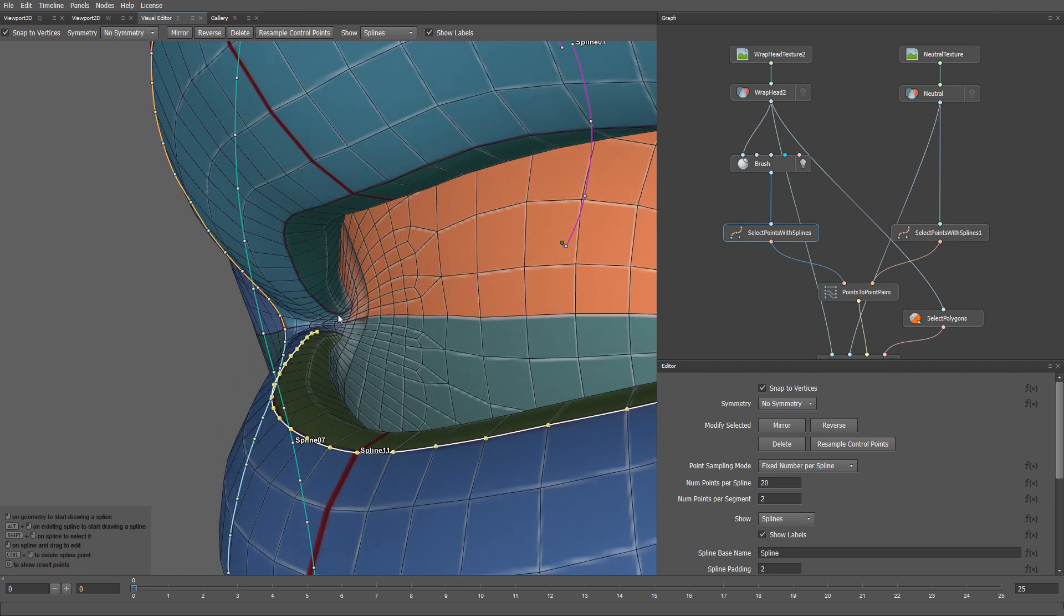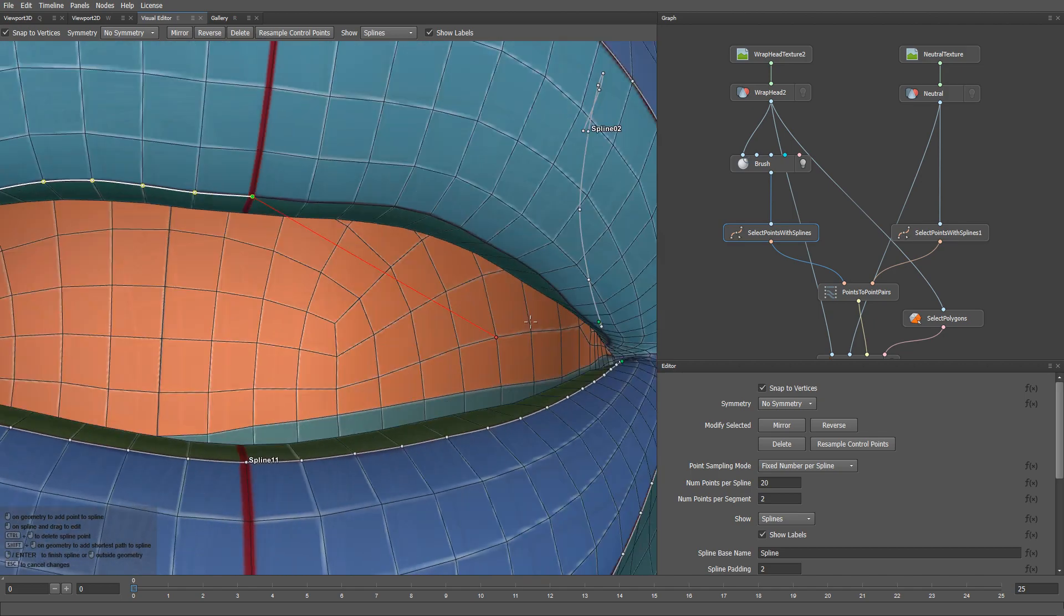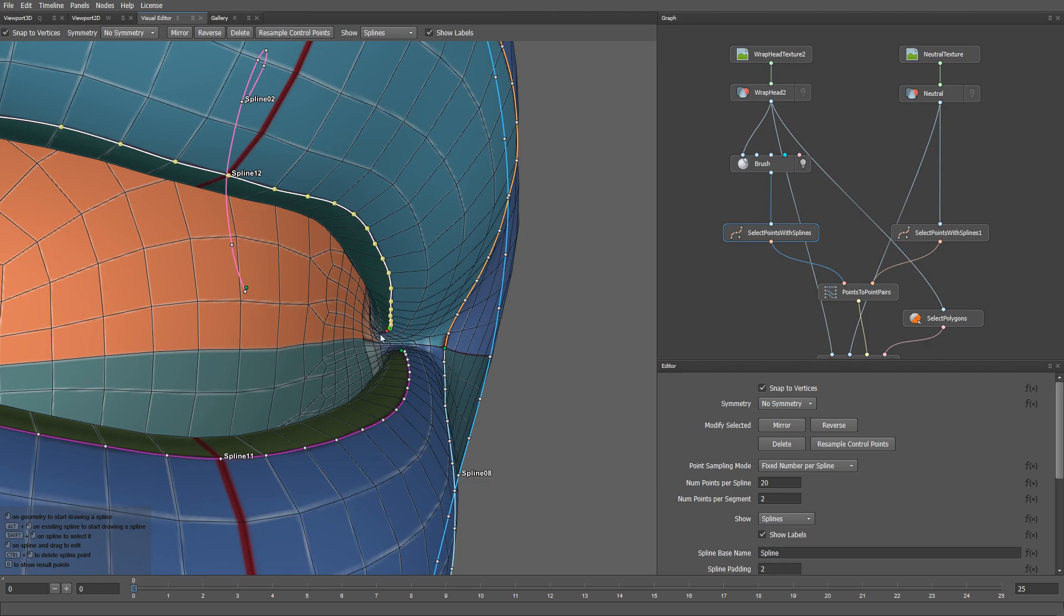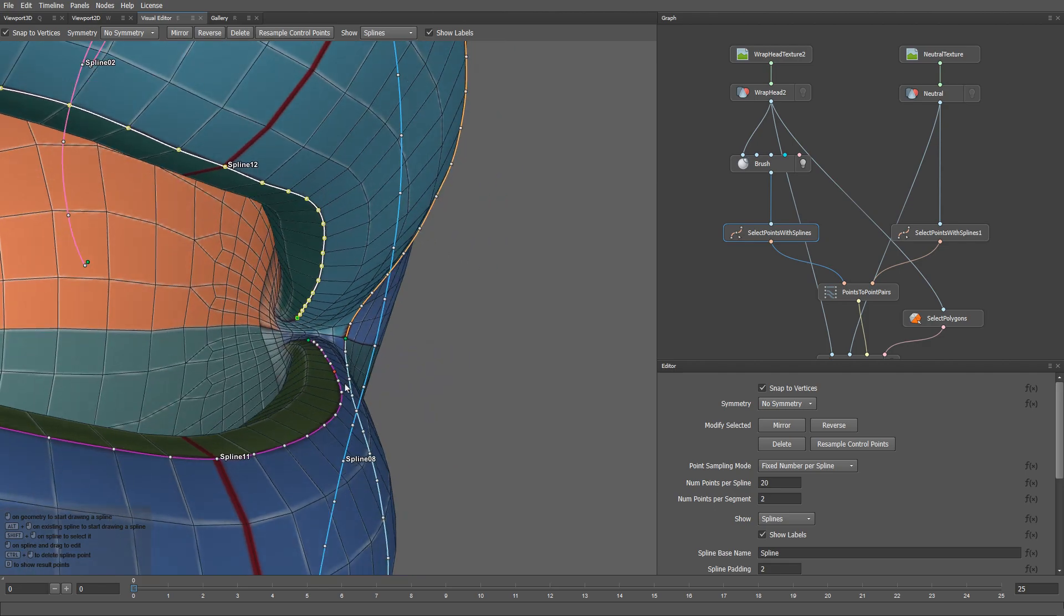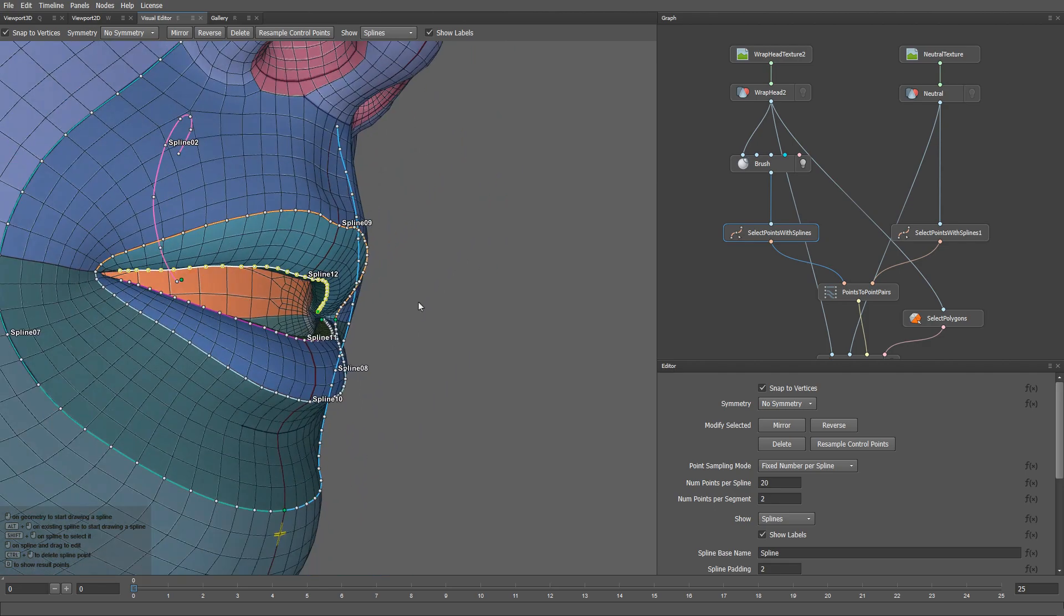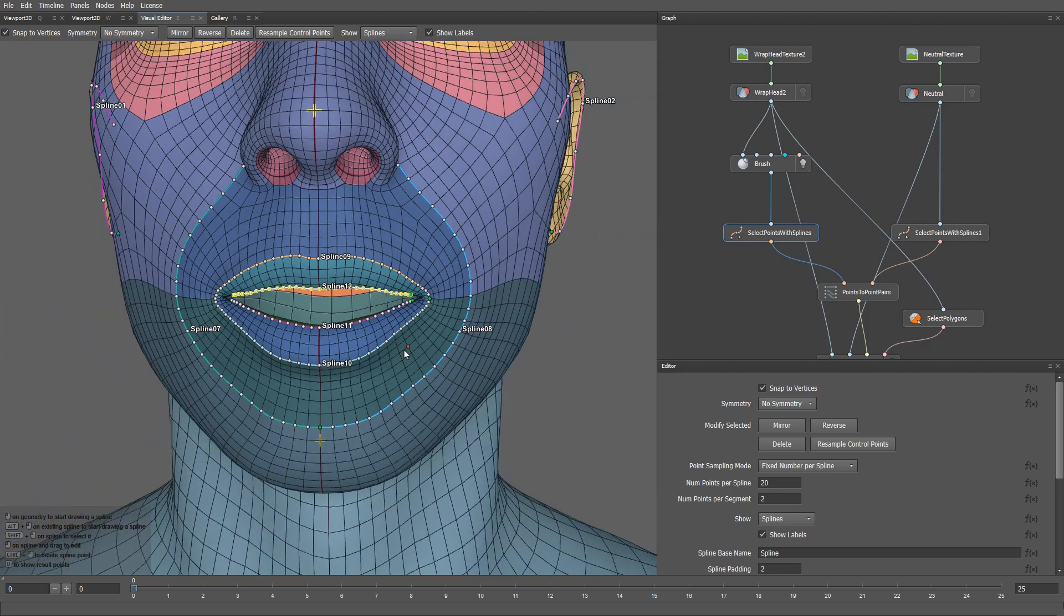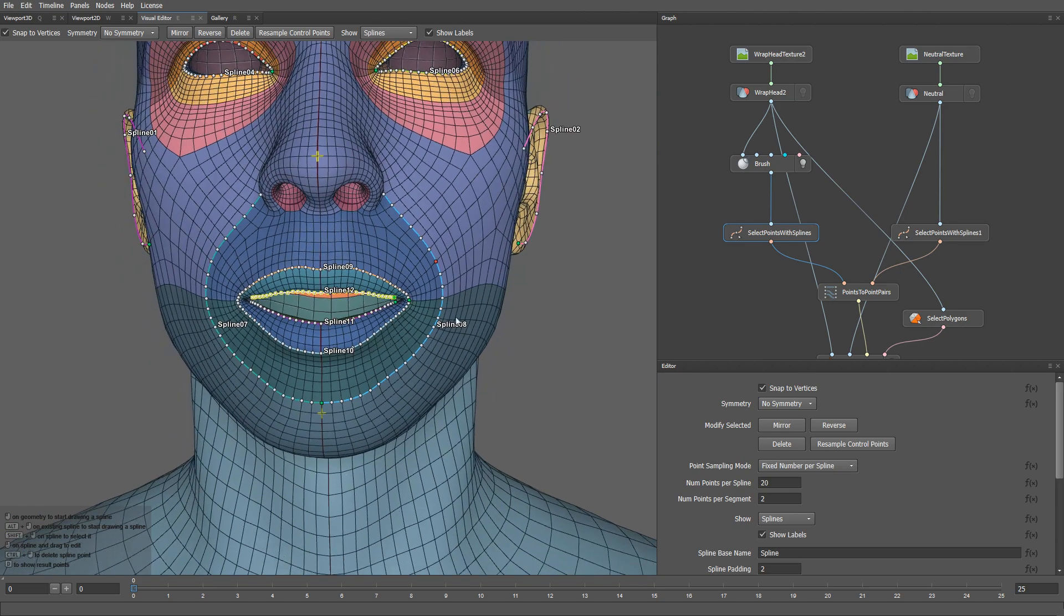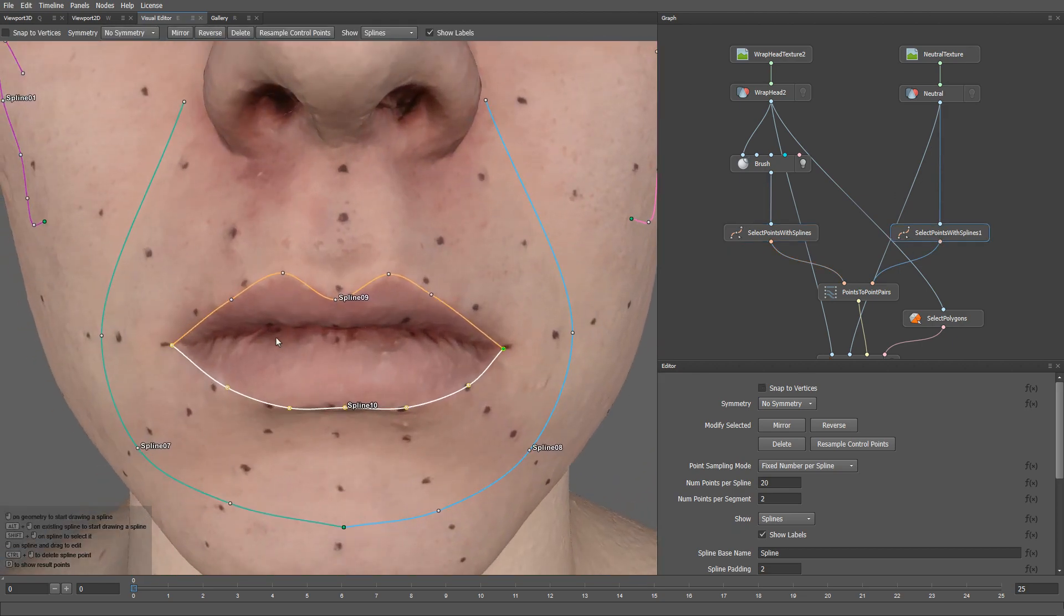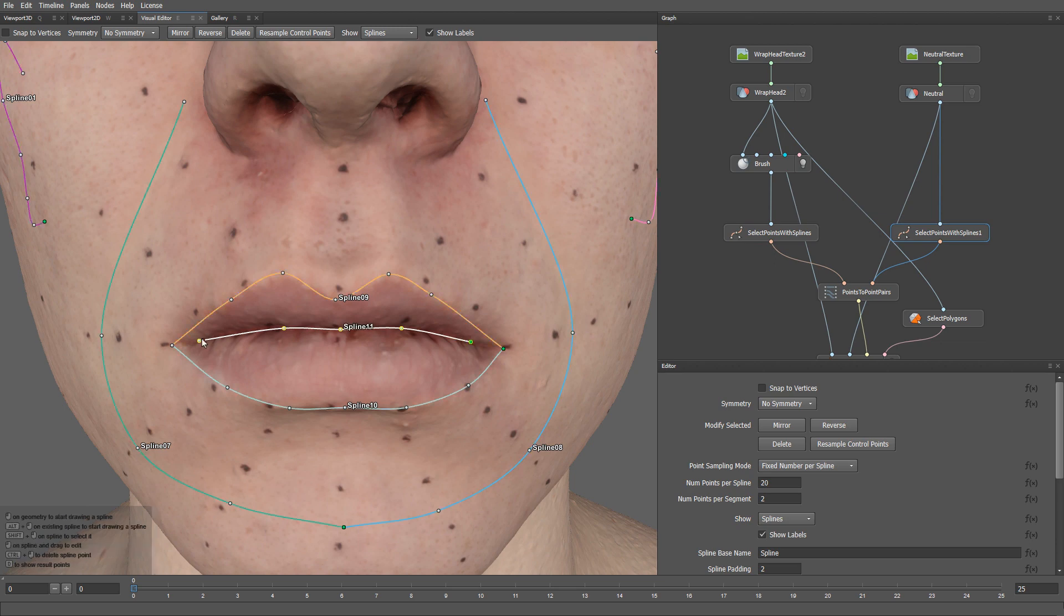Let's do the same for the upper lip. Okay, now I can draw a corresponding spline on the actor's mesh. Let's start with the lower lip.